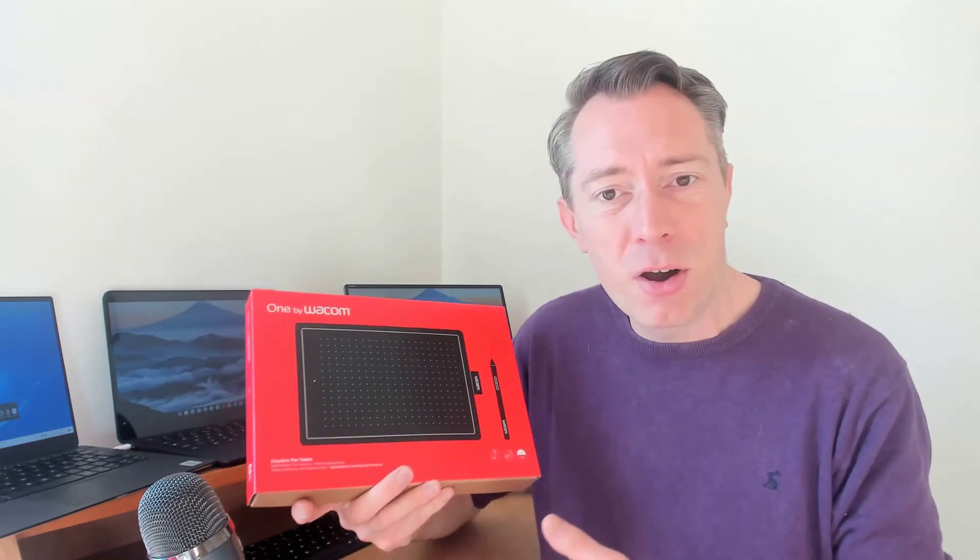So let's see what we've got in the box. Okay, so in the box we've got our graphics tablet, we've got our pen which is a bit bigger than the normal pen I have with my Chromebook, so this would be a bit nicer to use.